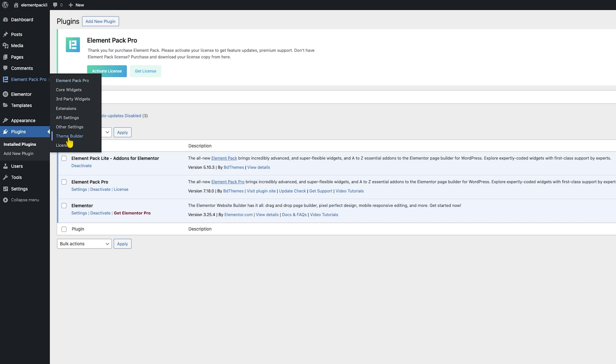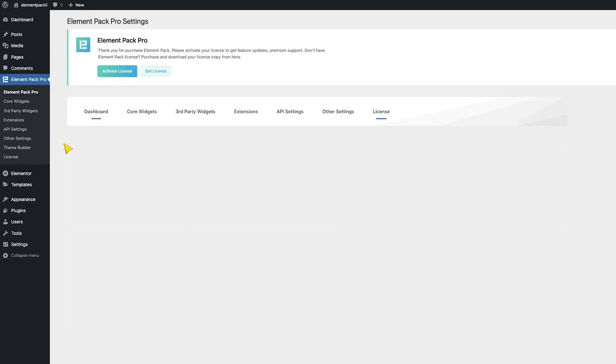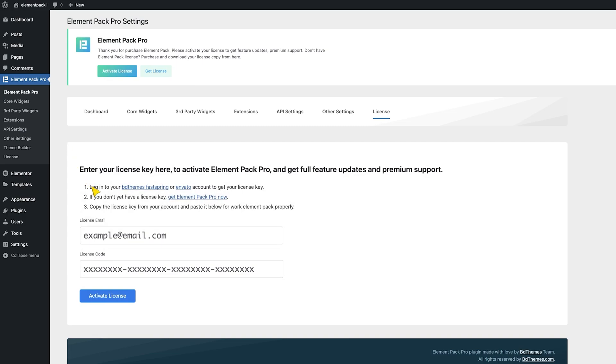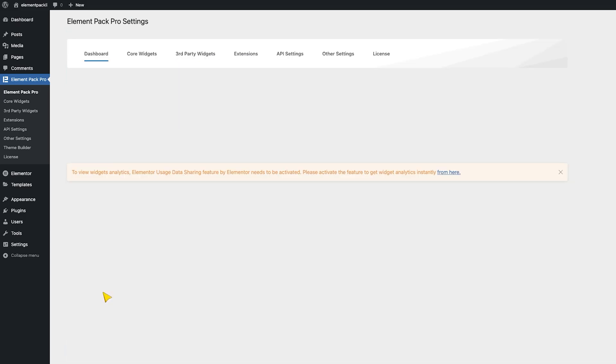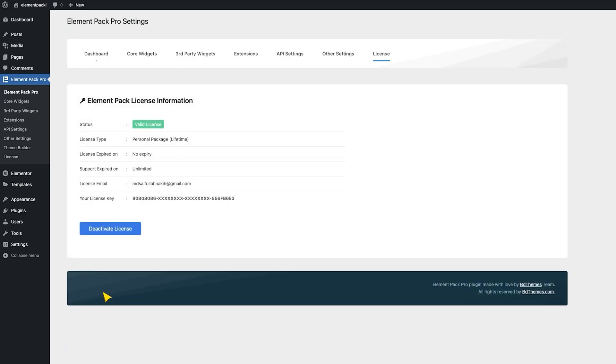From there, you can select the License tab and then key in your purchase email and the license code that you receive during purchase. Then click on the Activate License button to activate the ElementPack Pro version. The tab will reload and show you a valid activation status after the successful activation.